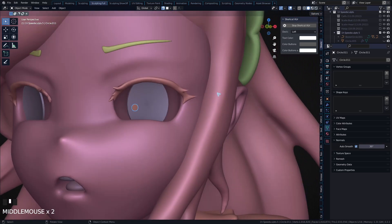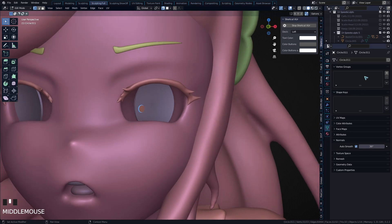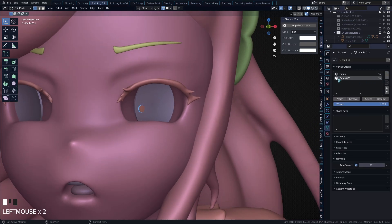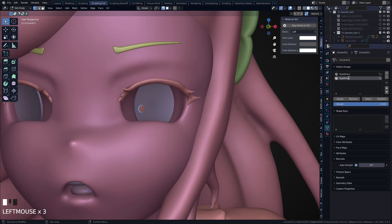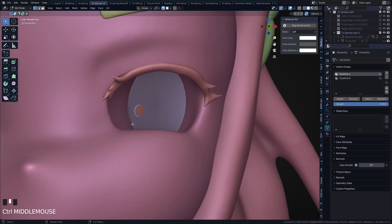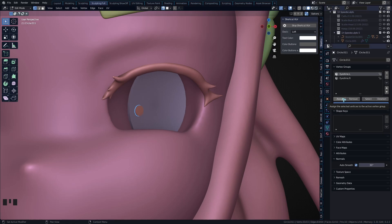Now we're going to add two vertex groups. Go into edit mode, create new vertex groups. The first one we will name eyeshine.l - I'm just going to copy the name. The second one is called eyeshine.r. I'm clicking on the first one, eyeshine.l, having all the vertices selected with A, and then hit Assign with a weight of one. That will come in handy later.